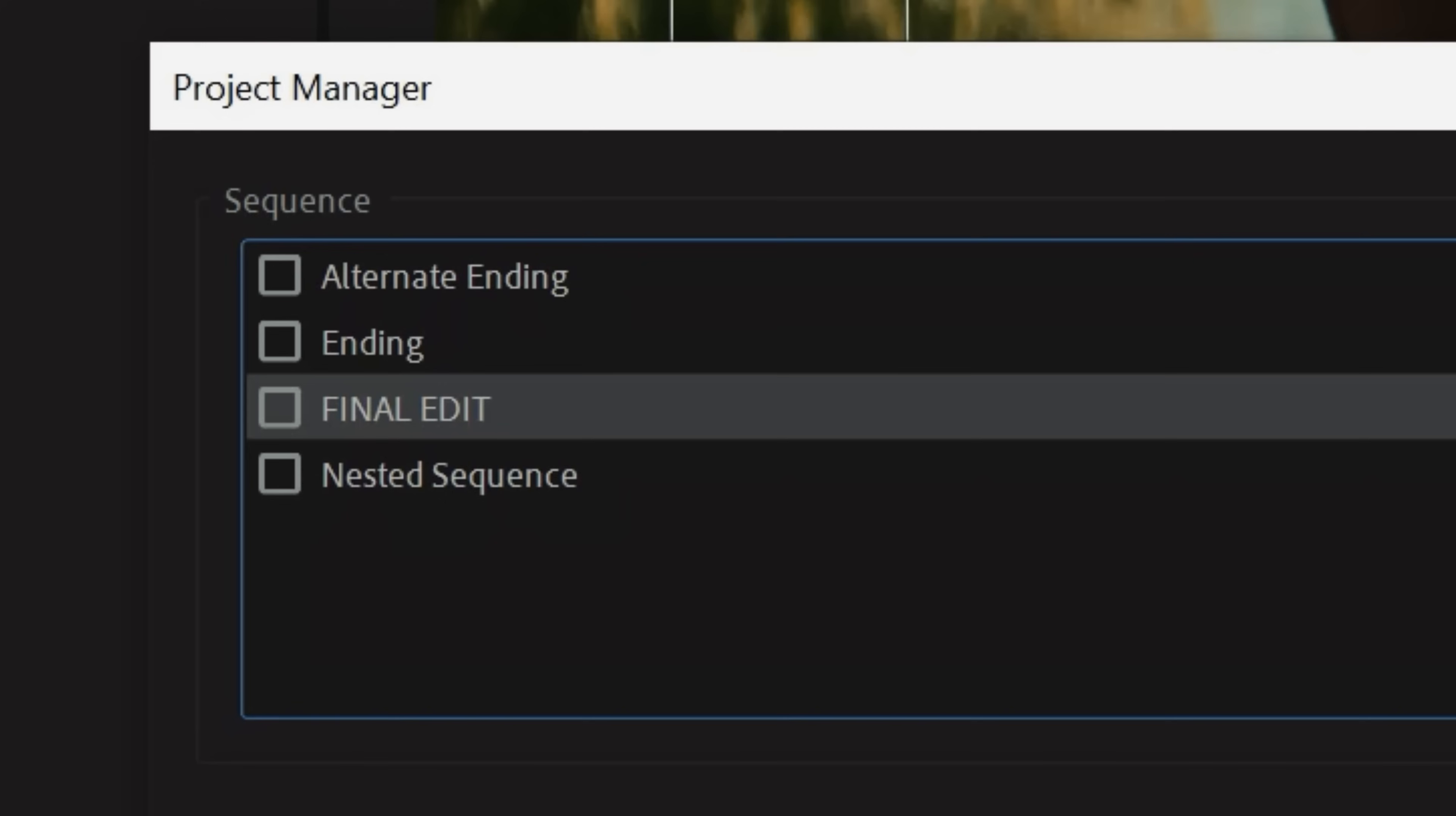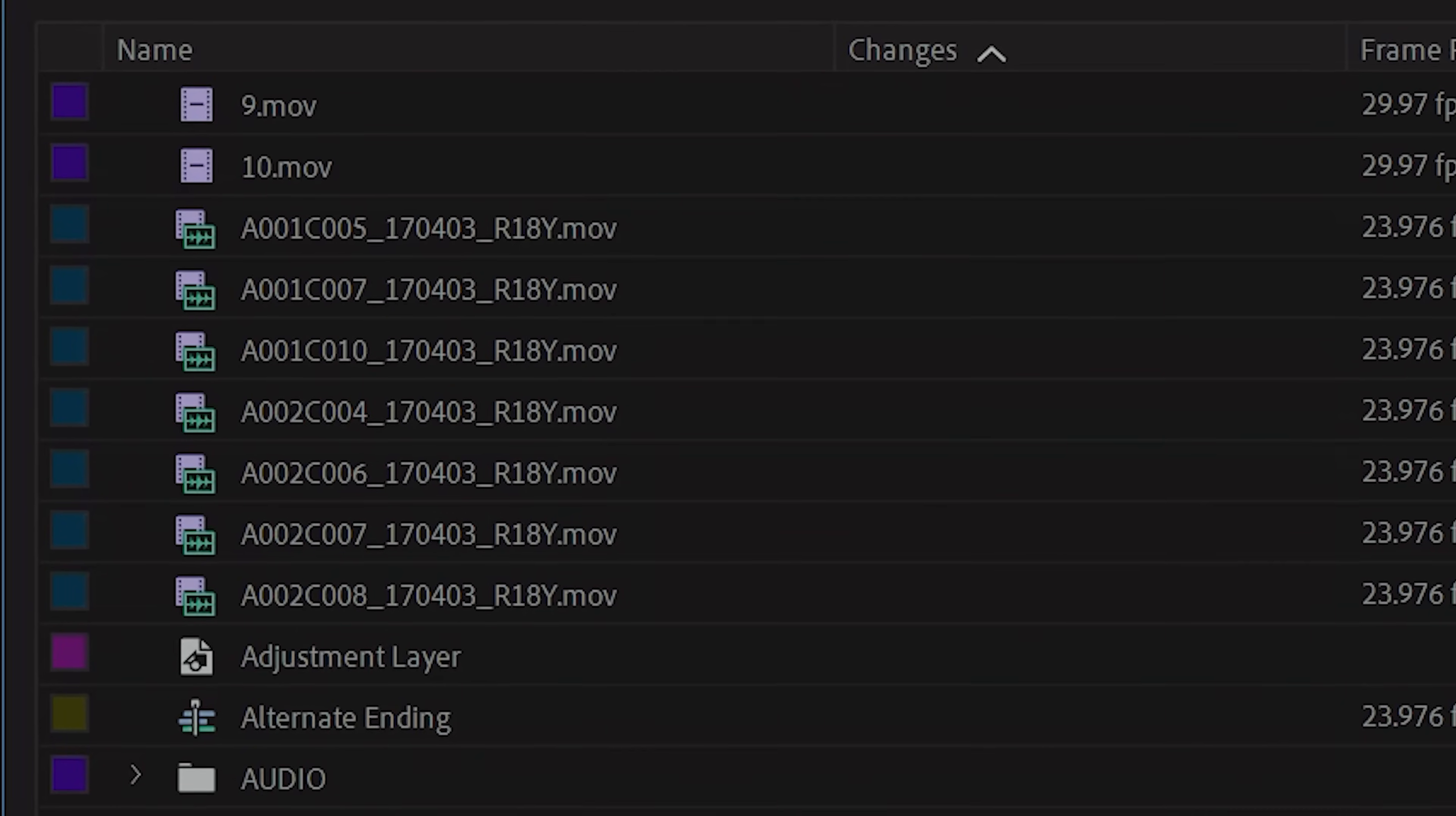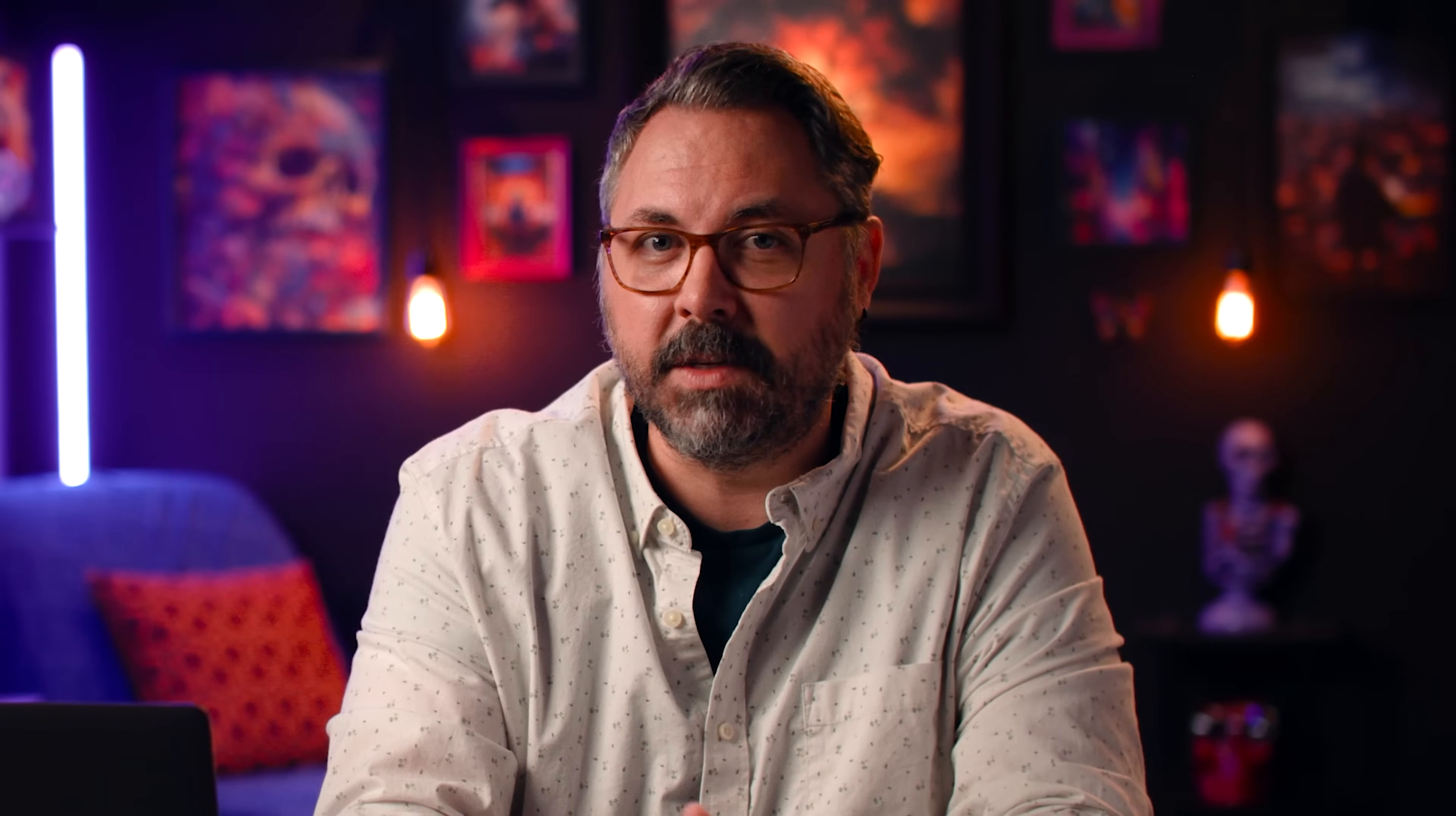You can select one or more sequences to back up. For this example, I'll select the final edit sequence. This will save every type of file used in that sequence. And don't worry if there is any nested sequences used in the final edit sequence, that will get saved as well.